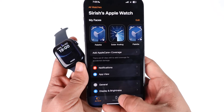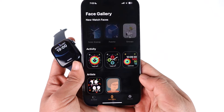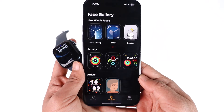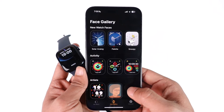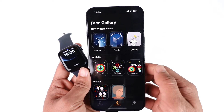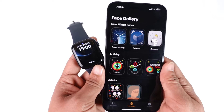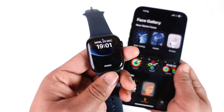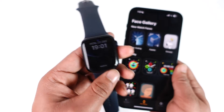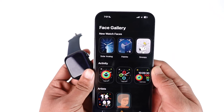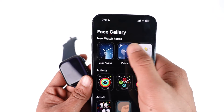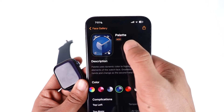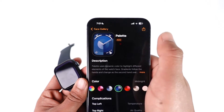Once you open the Apple Watch app, just tap on the Face Gallery option from the bottom of the screen. Here you'll see different sorts of faces available. You can see the current wallpaper on your watch, and on my iPhone I just have to select the face that I like.